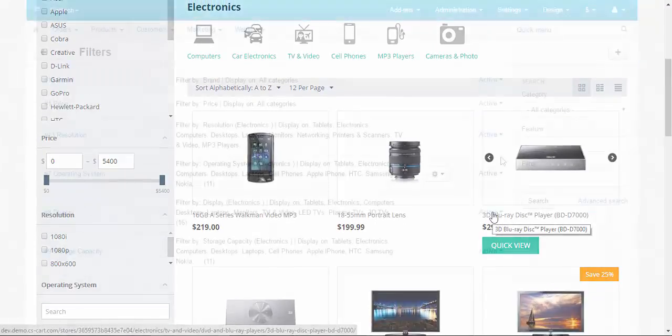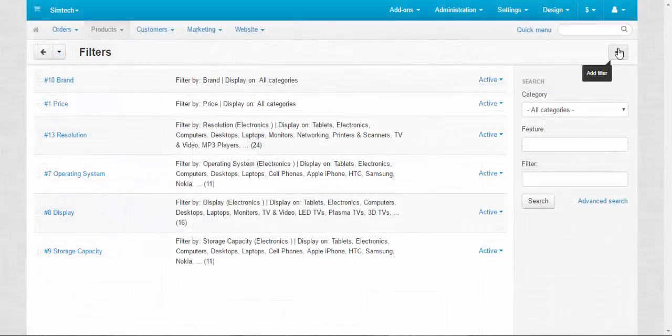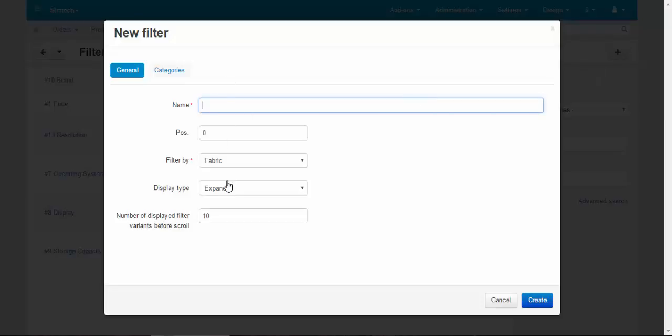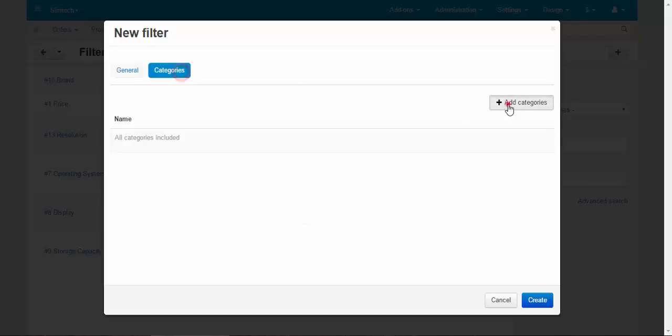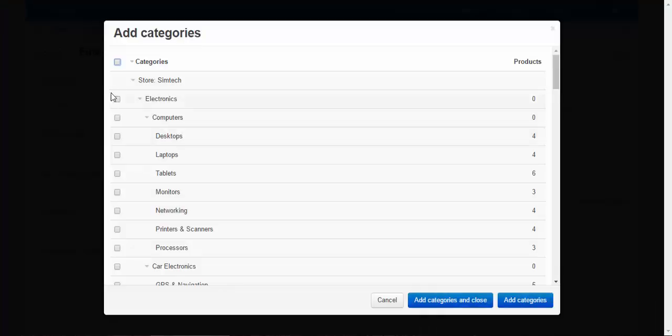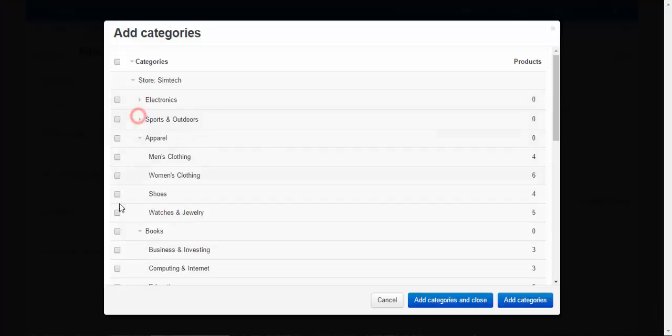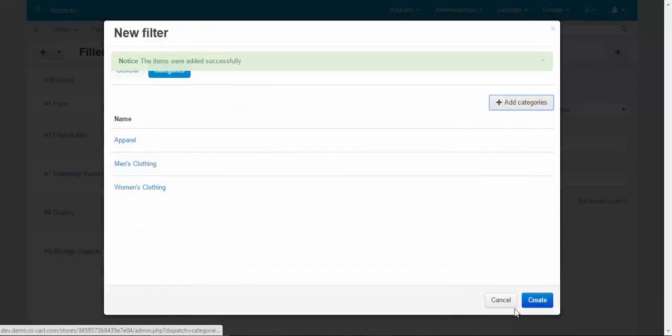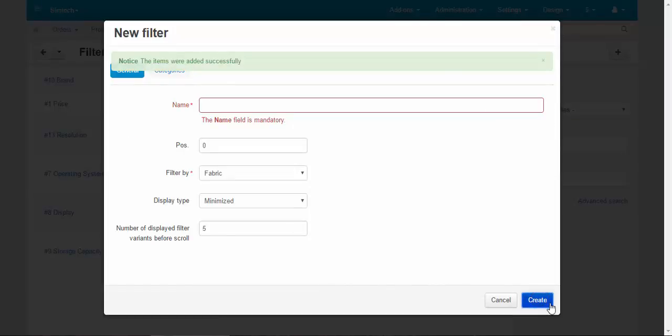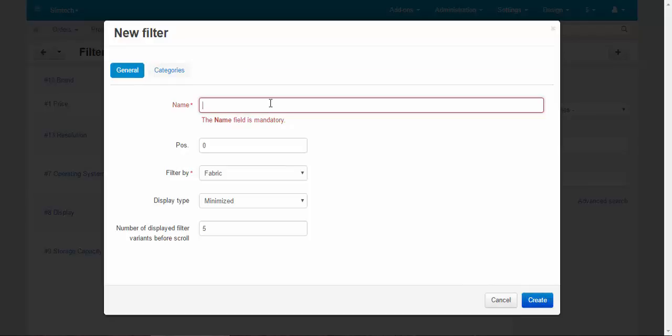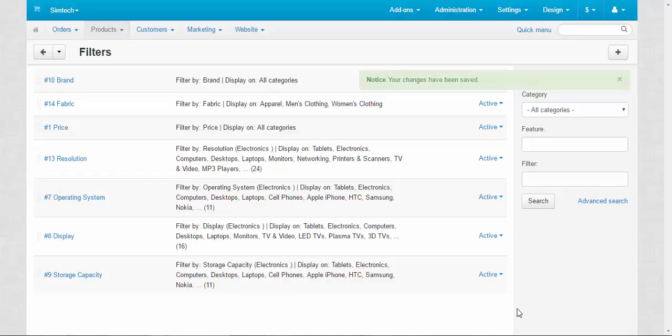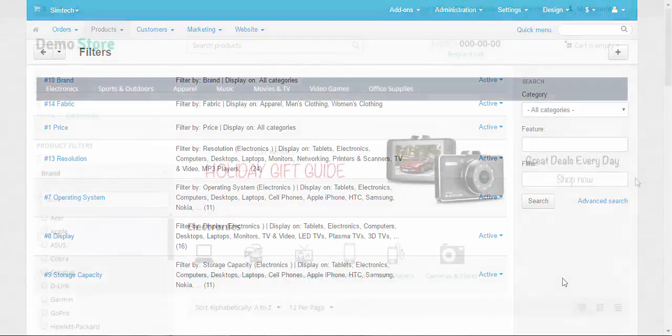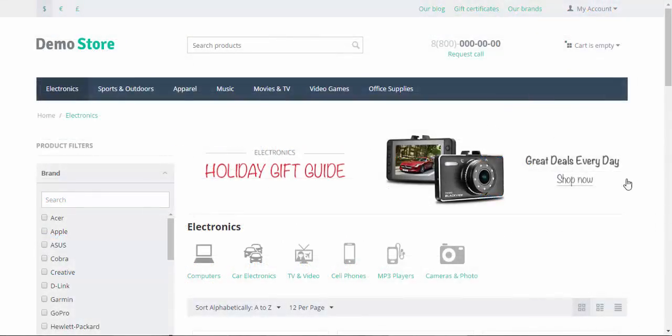Now let's create one more filter. This one will be displayed on the clothes categories. Filter by fabric, display type: minimized this time, and number of displayed filter variants before scroll, let it be five. Categories: all apparel categories, all apparel, men's clothing, women's clothing, add categories, create. Oh sorry, fabric. Fabric, create. Done.